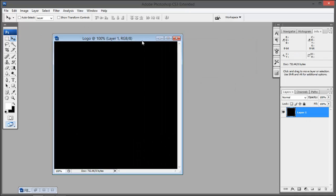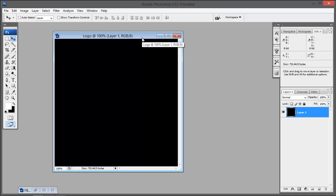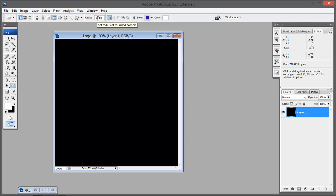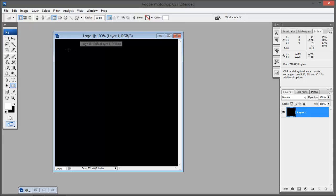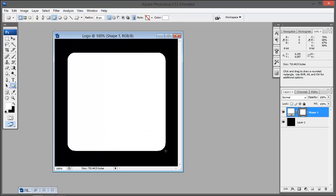Now it's time to draw a shape. On the keyboard type the letter or hit the letter U. It gives us the shapes toolbar and here choose the rounded rectangular shape with the radius 30 pixels and set the layer style to none. Now draw a shape just like I did.